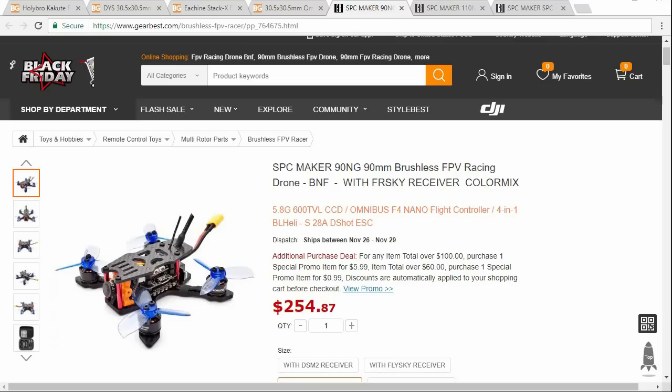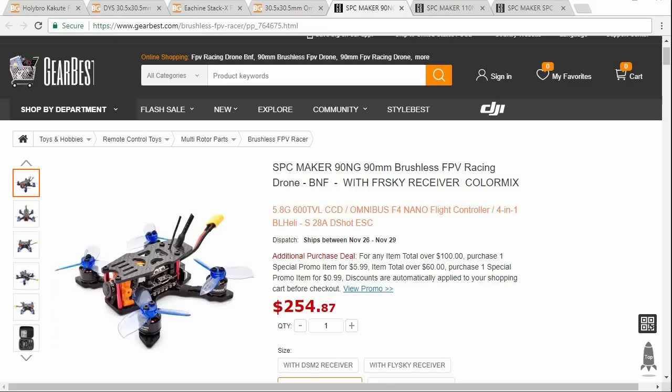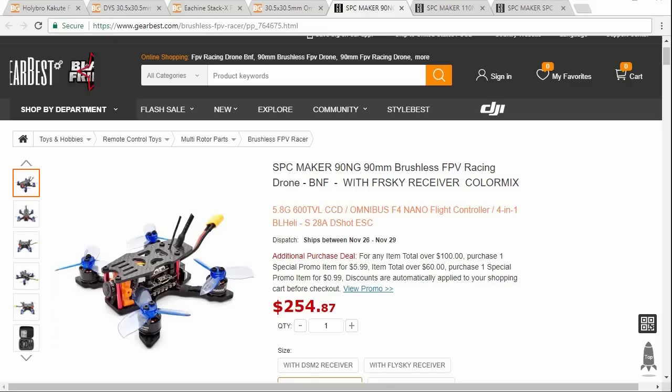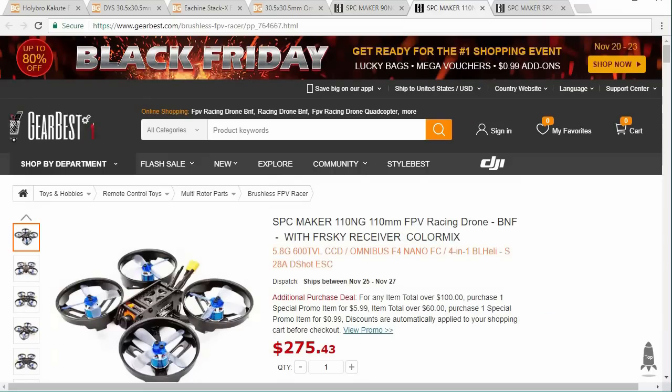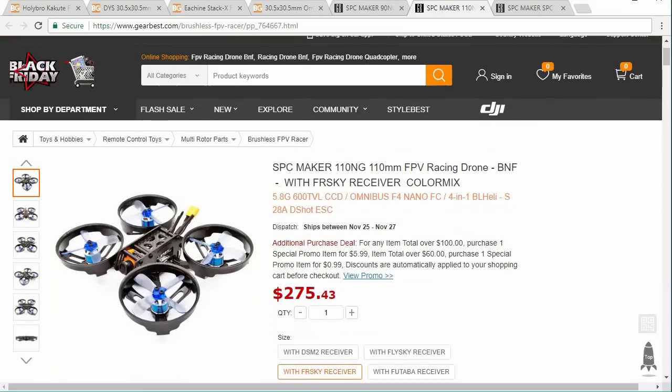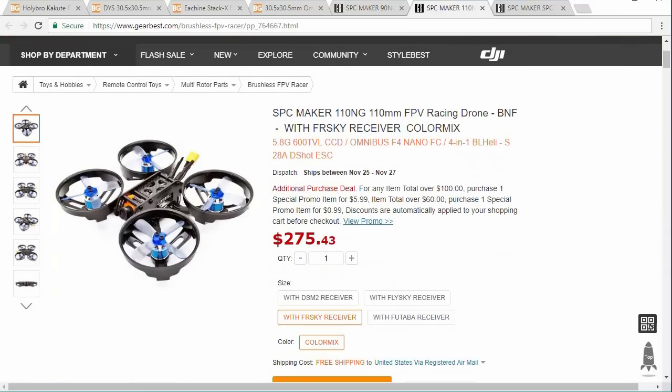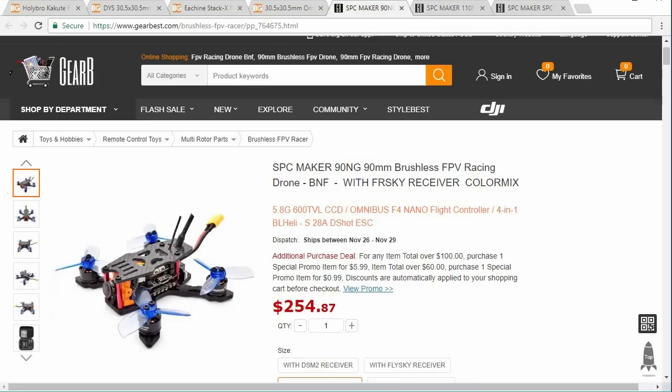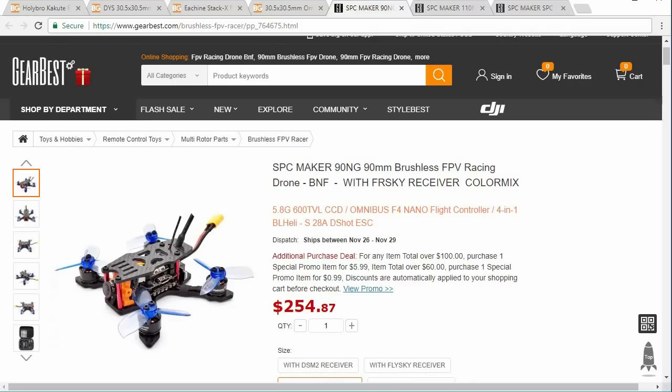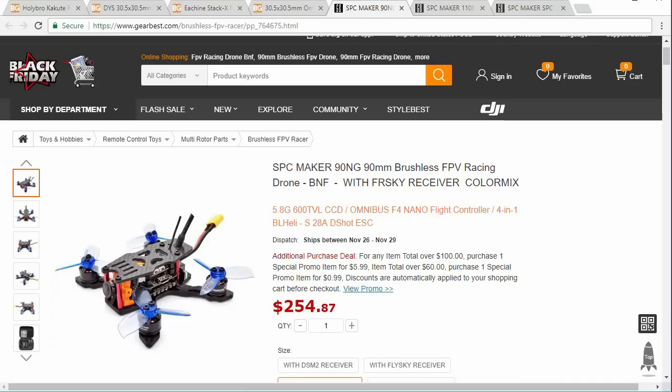I wanted to start off with a couple of examples here that are bad. There are two models that I know are very bad: the SBC Maker 90NG and the 110NG. Both these models have gotten bad reviews because they just basically don't fly, and it has to do with the flight controller and the gyro, specifically the gyro on these flight controllers.